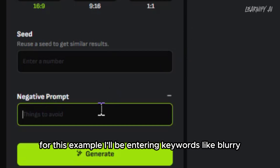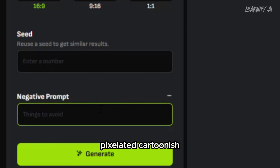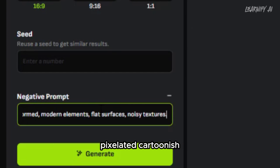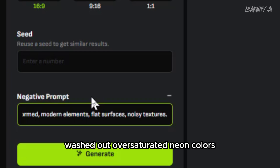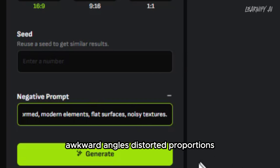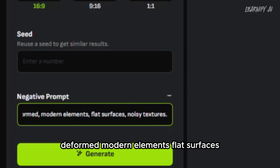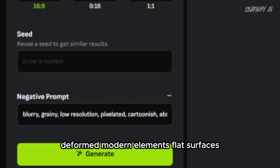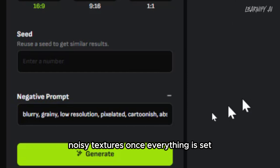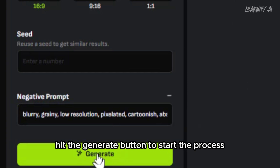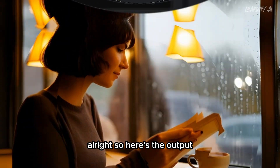For this example, I'll be entering keywords in the negative prompt like: blurry, grainy, low resolution, pixelated, cartoonish, abstract, too dark, washed out, oversaturated, neon colors, cluttered, chaotic, awkward angles, distorted proportions, expressionless, smudged face, deformed, modern elements, flat surfaces, noisy textures. Once everything is set, hit the generate button to start the process.